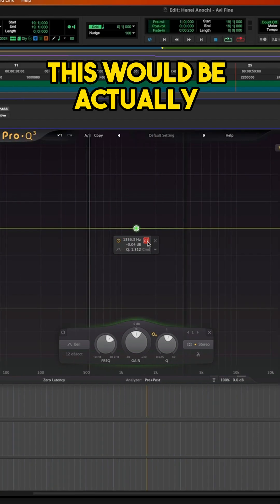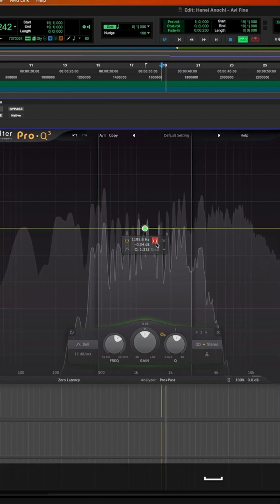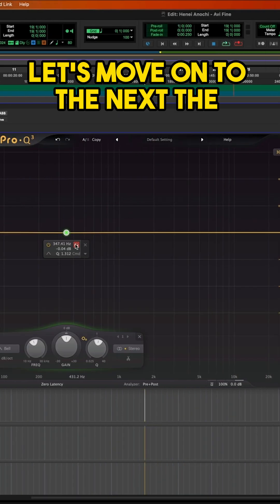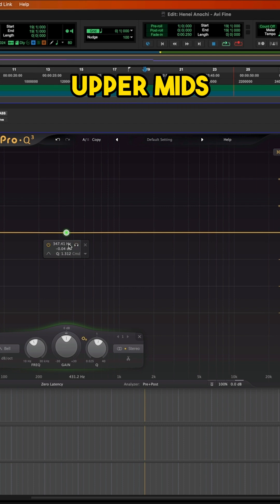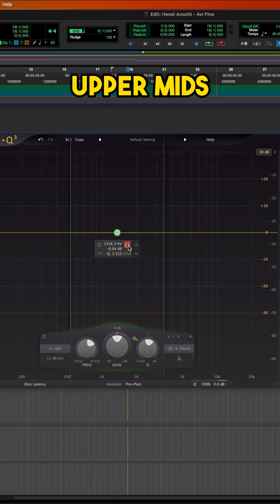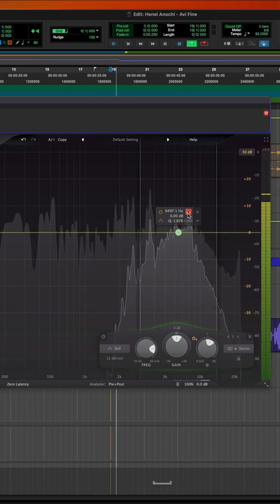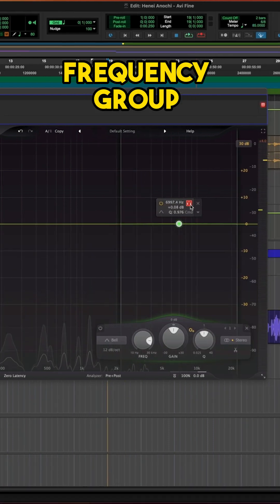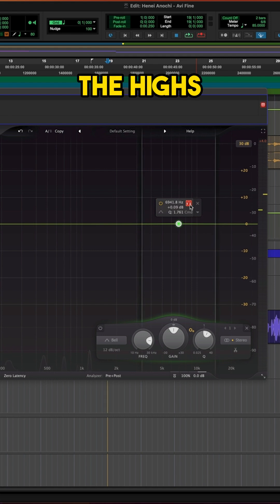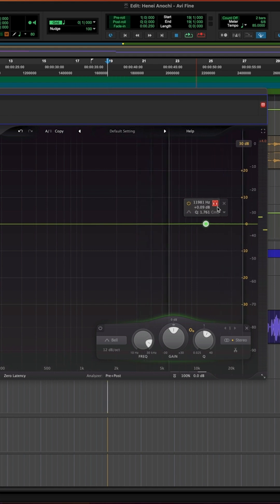This would be the mids. Then the upper mids. The last frequency group would be the highs.